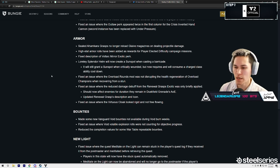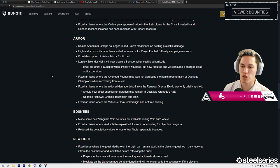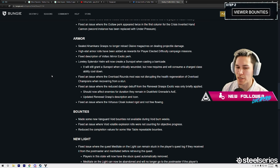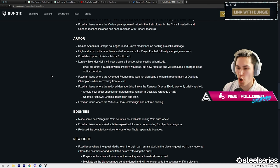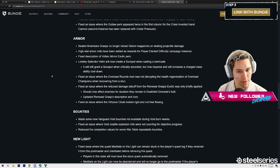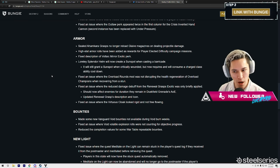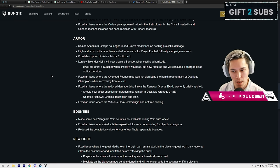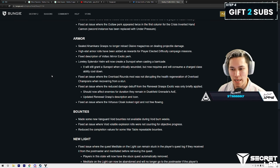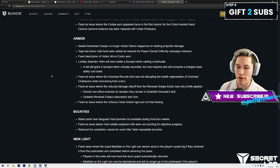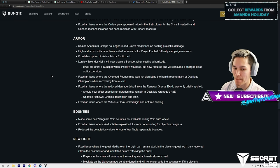Armor: Sealed Ahamkara's Grasps no longer reloads glaive's magazine on dealing projectile damage. Wow, I didn't even know that was a thing. So it would auto-reload with Ahamkara. High stat armor rows have been added as rewards for player-elected difficulty campaign missions.